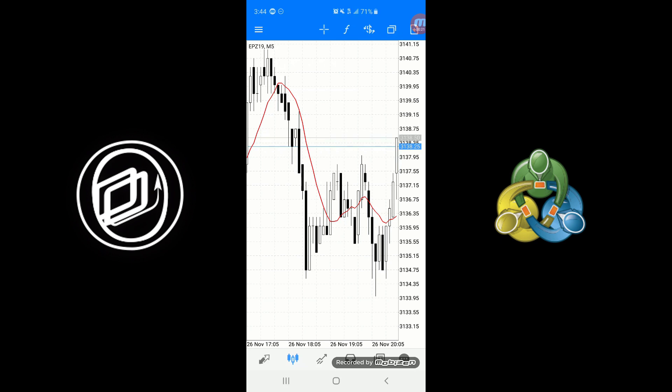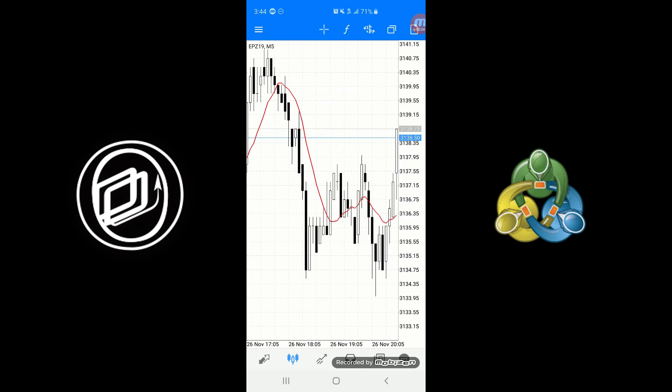We instructed you on how to connect to Amp's Global futures trading servers. So this video will be showing you how to execute futures trading orders.